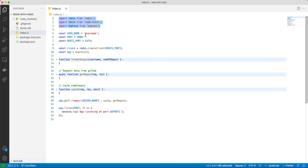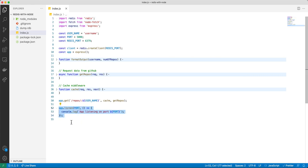node-fetch, and we also imported Express. The server listens on port 5000 and we have a route called /repos/:username, where the username is basically the param.